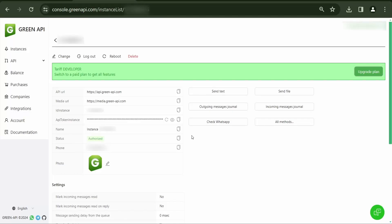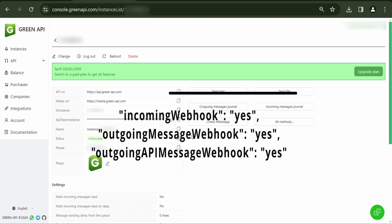If all notification settings are turned off by default, the bot will automatically enable the following settings which are responsible for receiving notifications about incoming and outgoing messages. The process of changing settings takes no more than 5 minutes, during which time the bot may not respond to incoming messages.